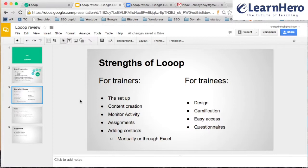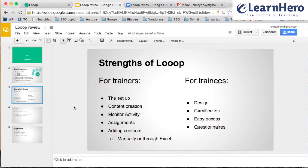You can add contacts manually or with Excel. For the trainees, the design and the gamification is really nice. You earn some diamonds when you complete some questionnaires. You can access it everywhere. You can get feedback for each questionnaire that you had, so you can actually tell the trainers if you liked the training that you got.